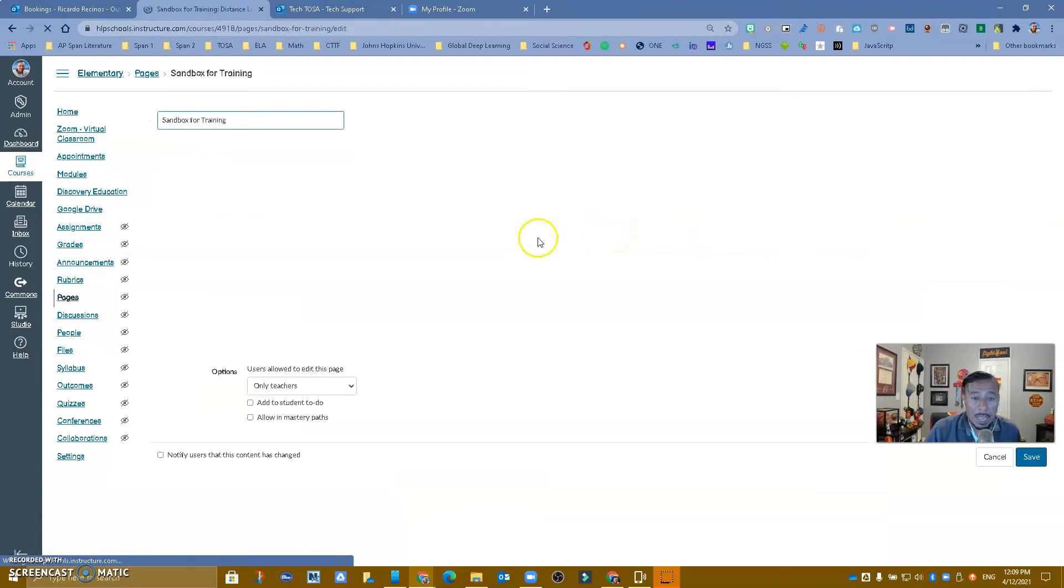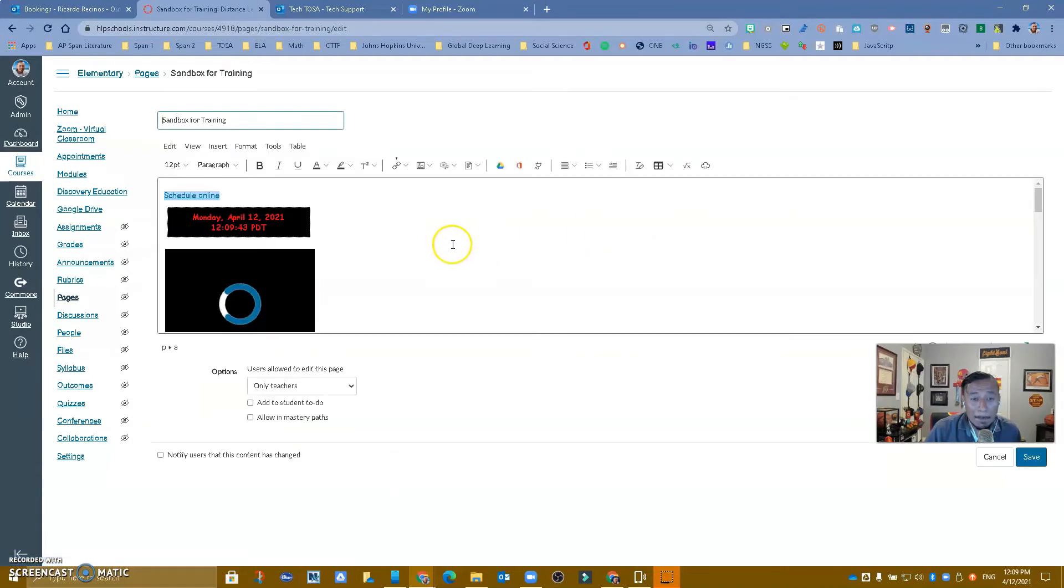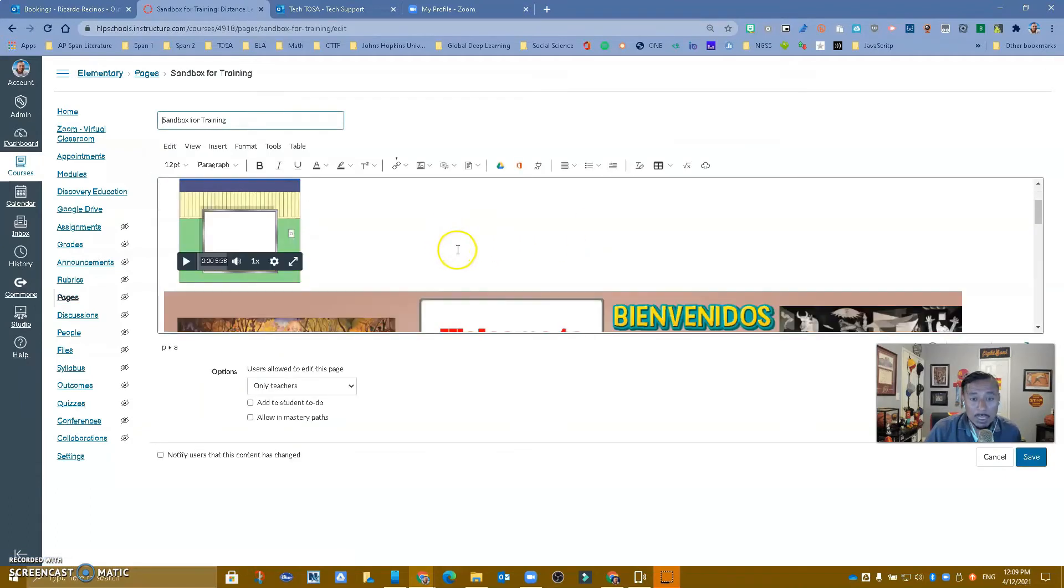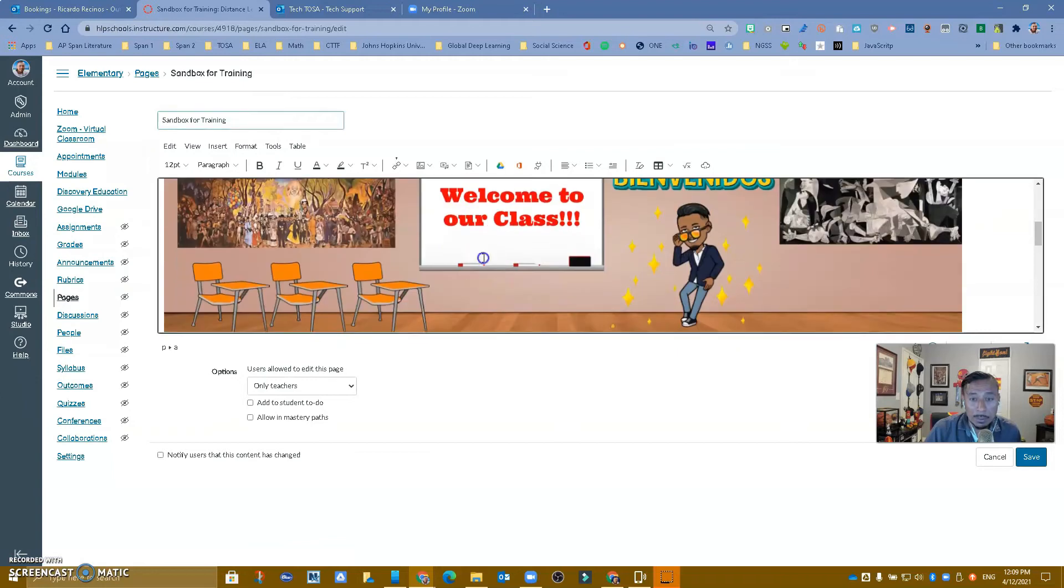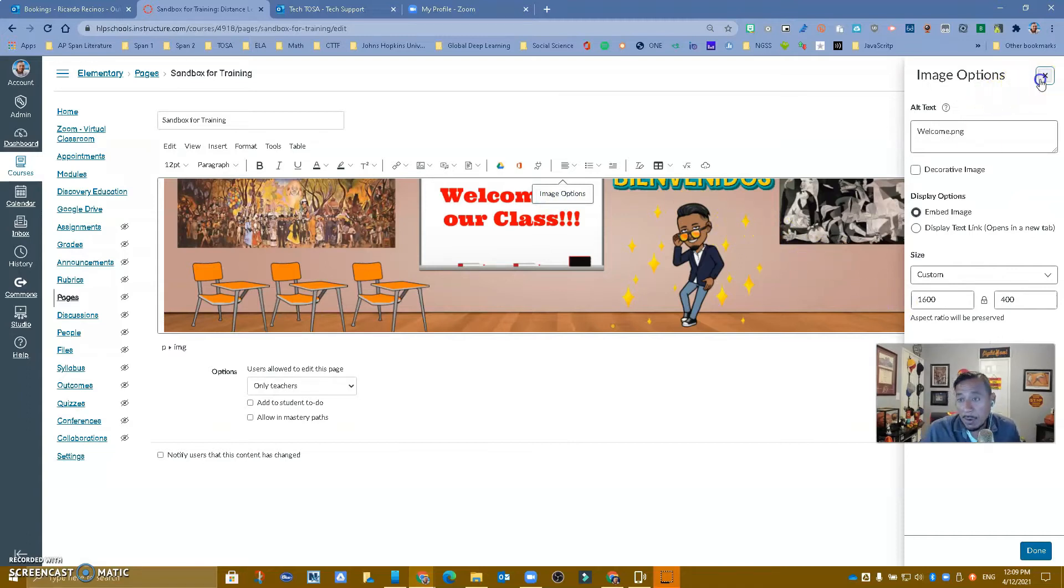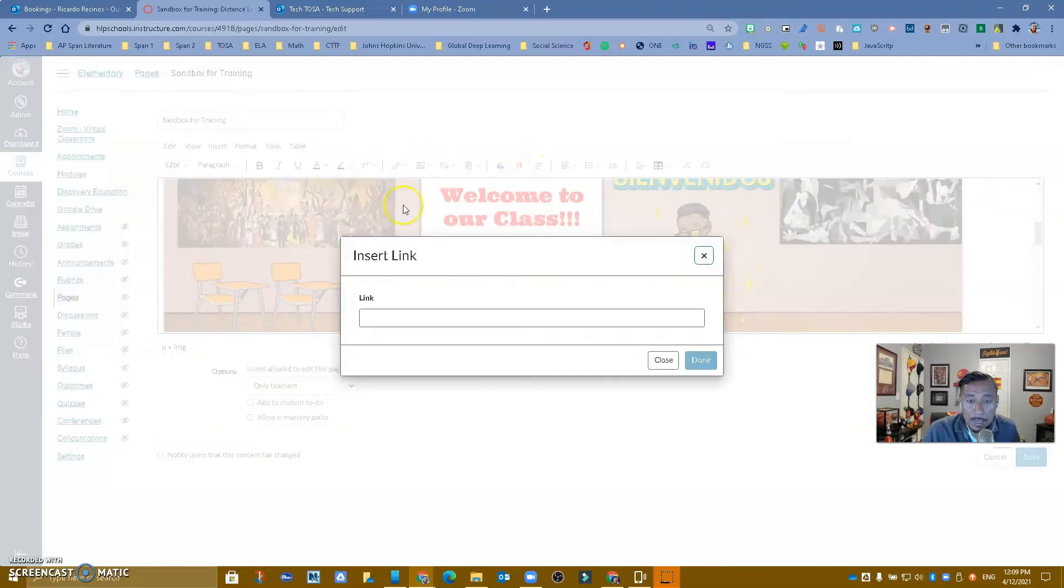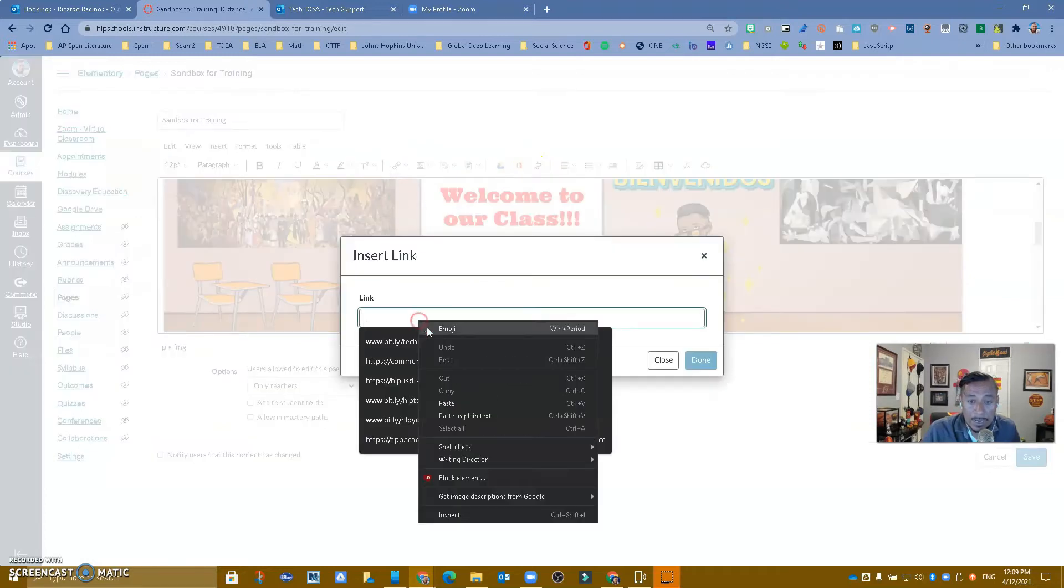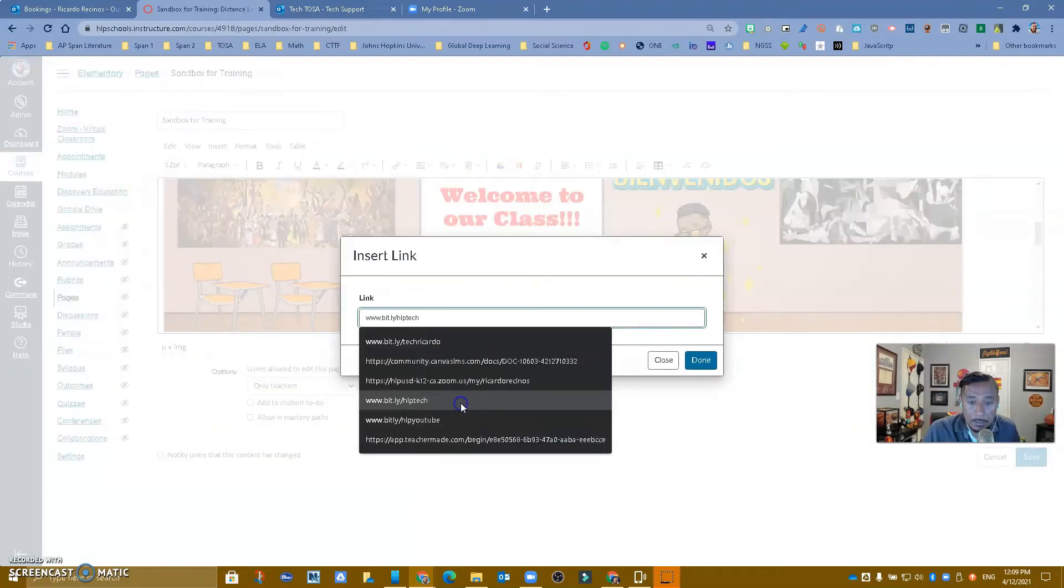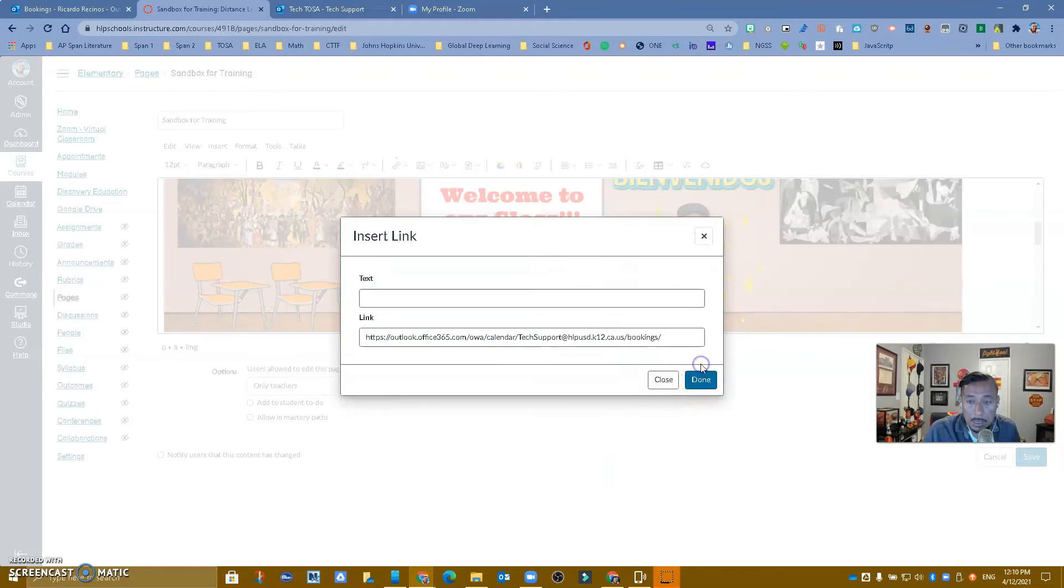And then maybe I want to add a button. So if I wanted to click in here, maybe I wanted to go to my image options in here and I wanted to make it a link, I could do that. So just clicking on the image, going to link, and then throwing that link in here, and saying done.